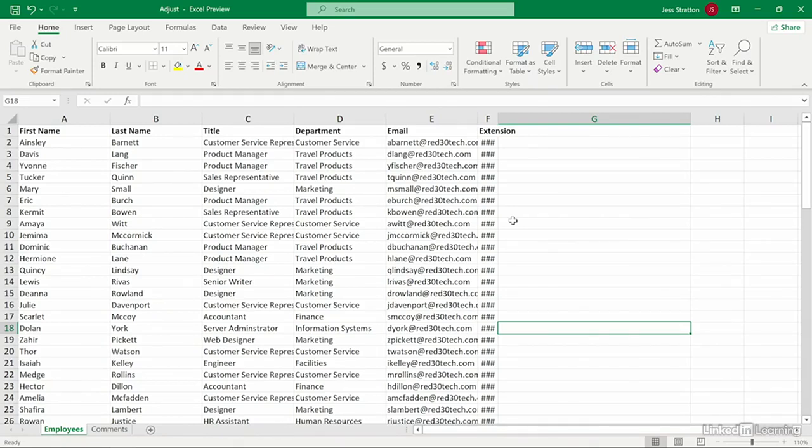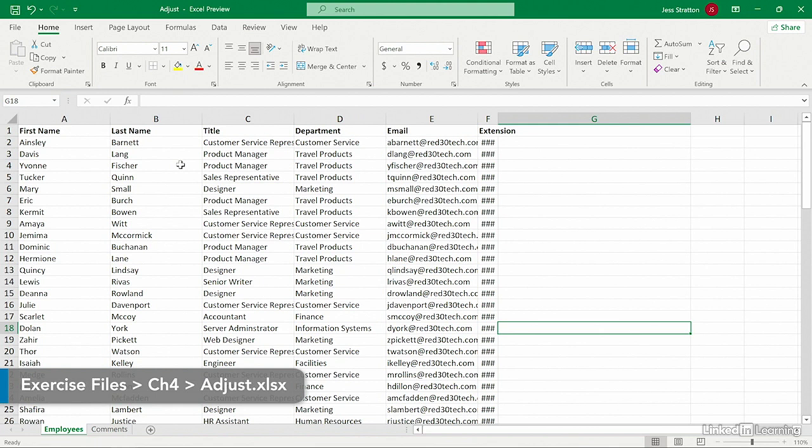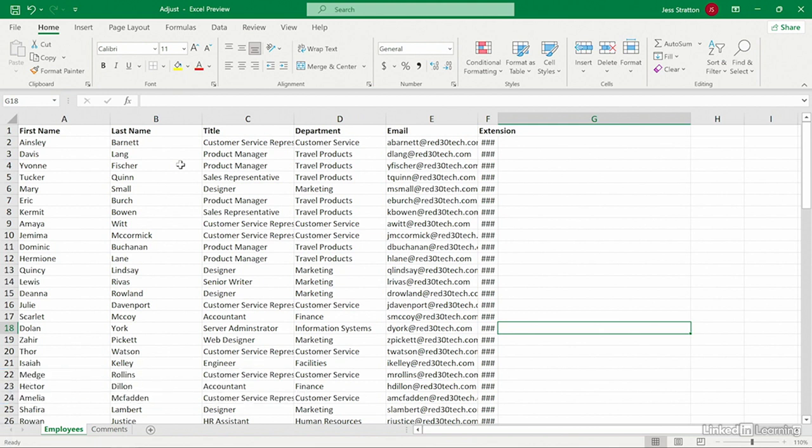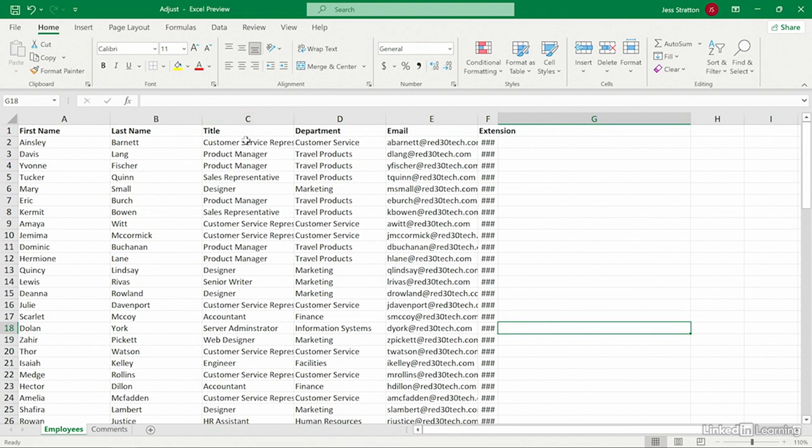Let's practice resizing rows and columns. In no time it's going to feel like second nature to you. It's what you'll spend a lot of time doing honestly, and it's something that we all tend to do right when we first open an Excel file because you just need to adjust it so that it makes sense to you. For example, let's take this column C here.